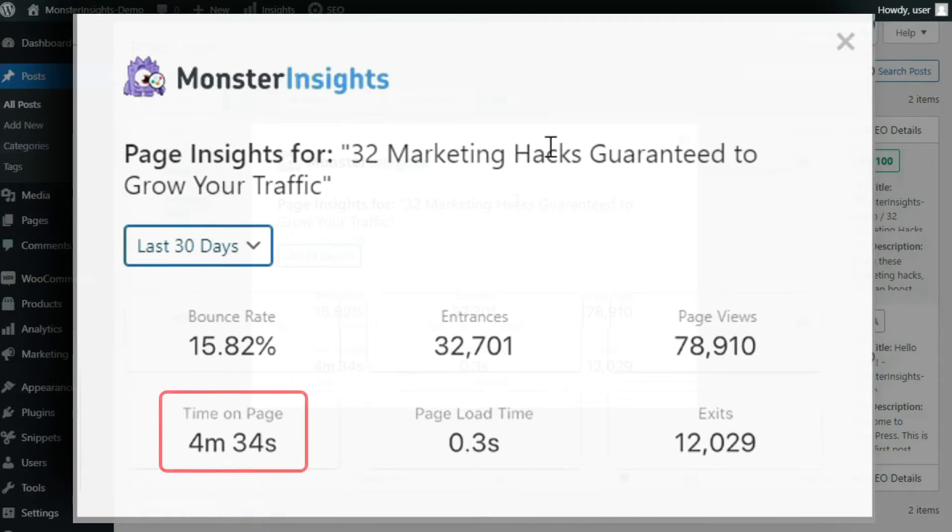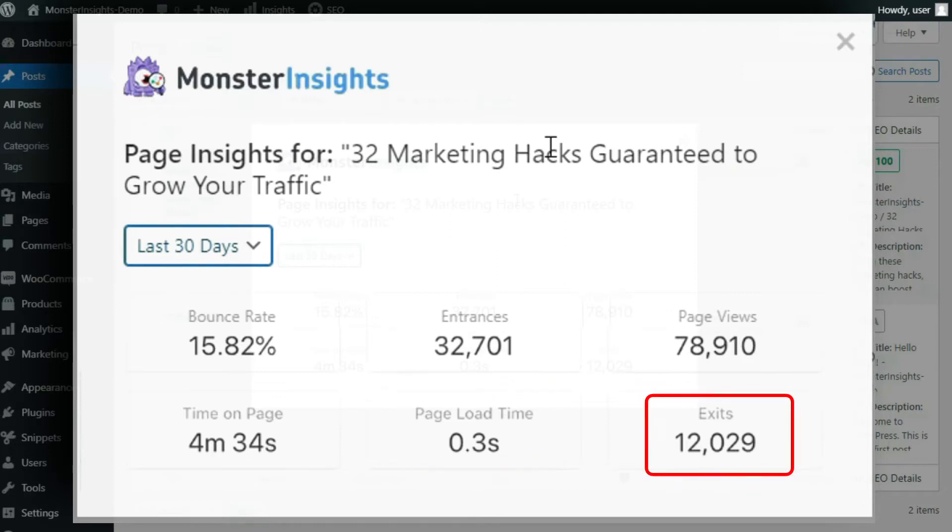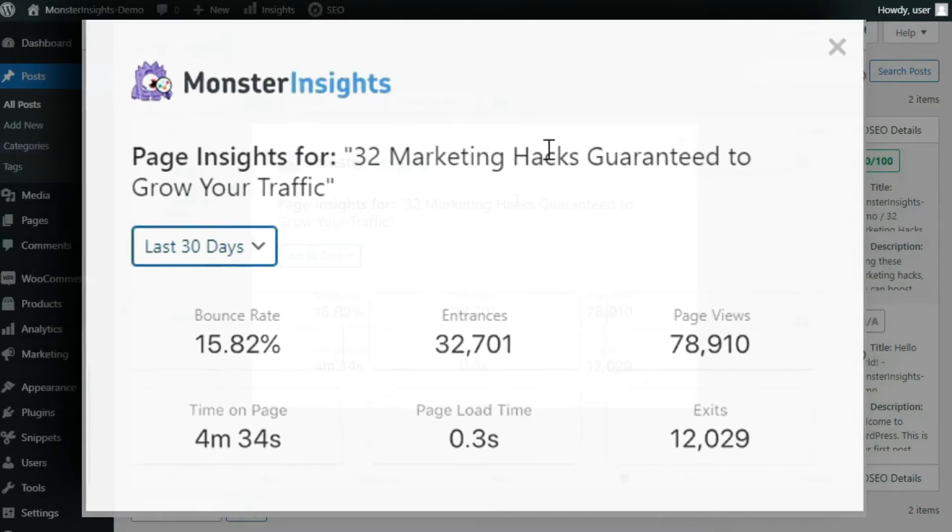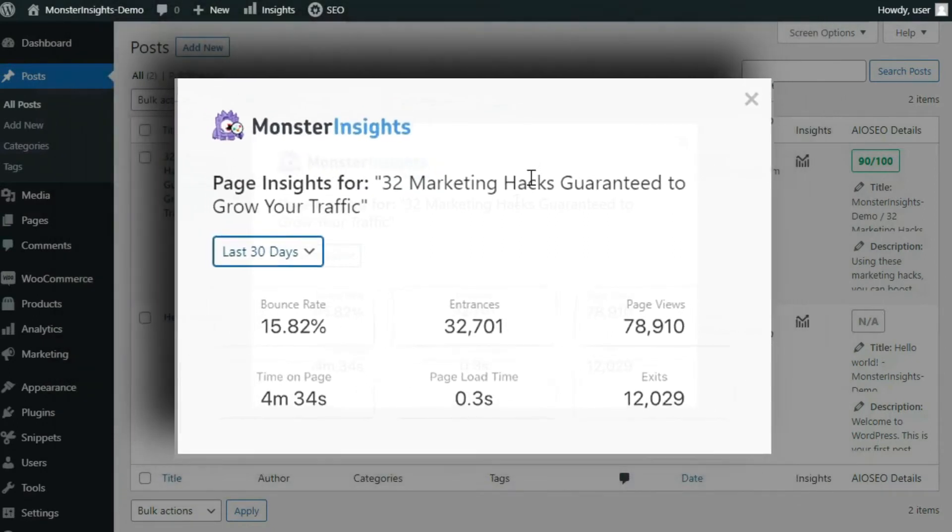Time on page, that's the average amount of time that users are spending reading this post or page, and then page load time, of course, that's how long it takes a page to load, and exits. This is the number of times that users have exited your website while they were viewing this page or post. You can use this information to quickly identify which pages and posts need to be optimized.